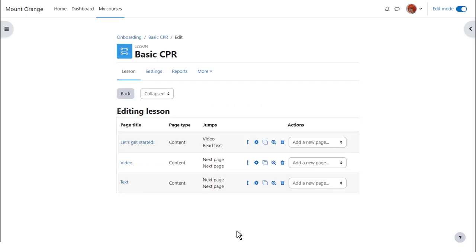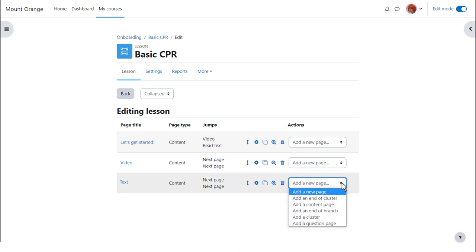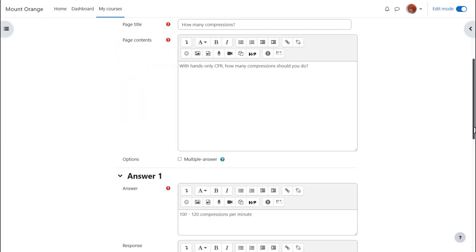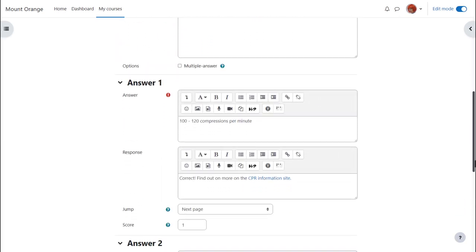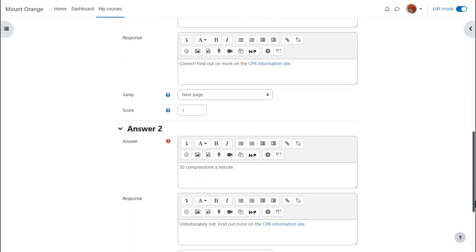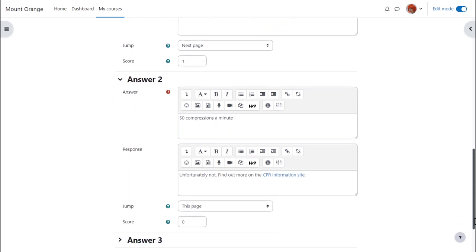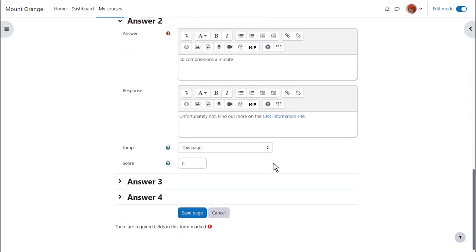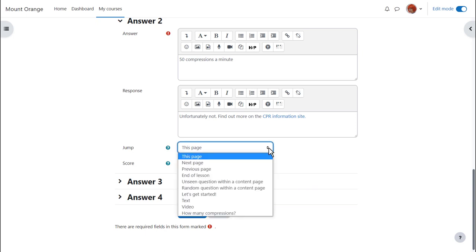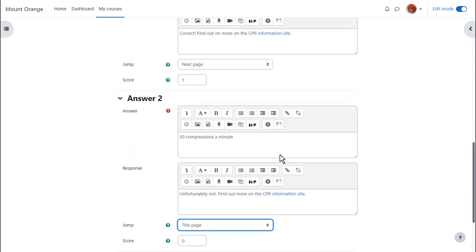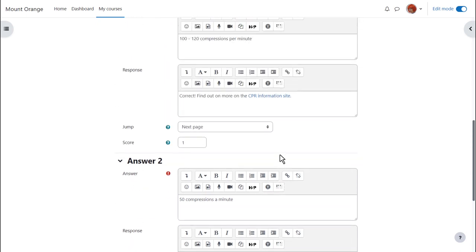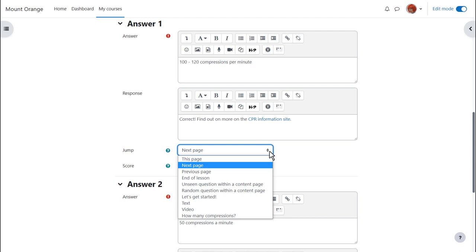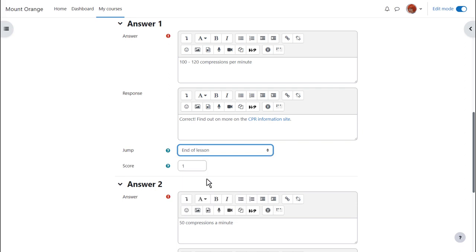Finally, a question page will test the learner's understanding. So we click to add a question page and decide the type of question, perhaps multiple choice. Answers can include links, media and images for further information. And we can decide to make the learners remain on the same page until they get it right by selecting this page for incorrect responses. When the learner gets the question correct we can, if desired, direct them to the end of the lesson or we can make another question and then edit it to ensure the jumps are correct.